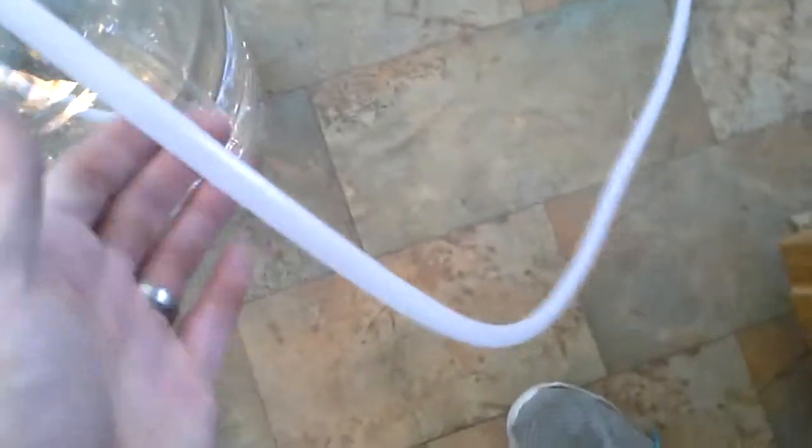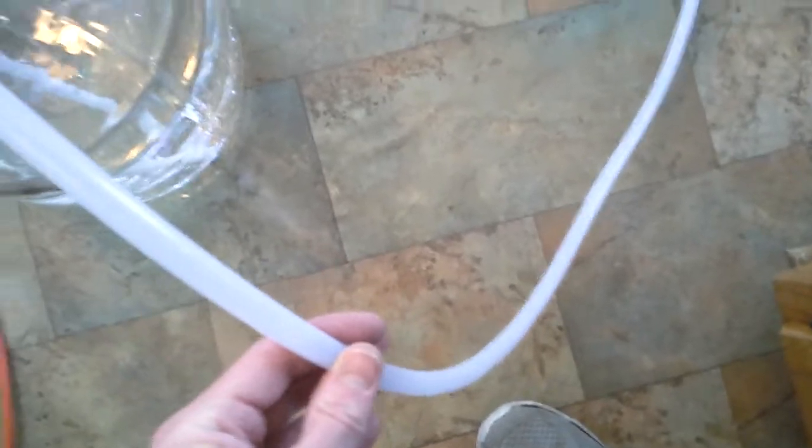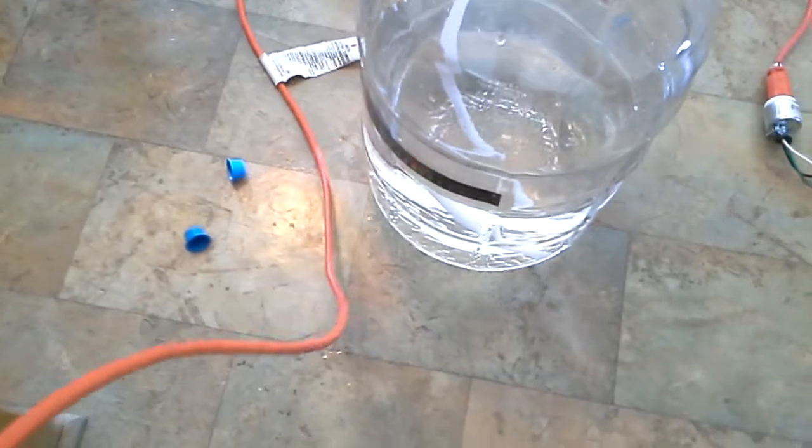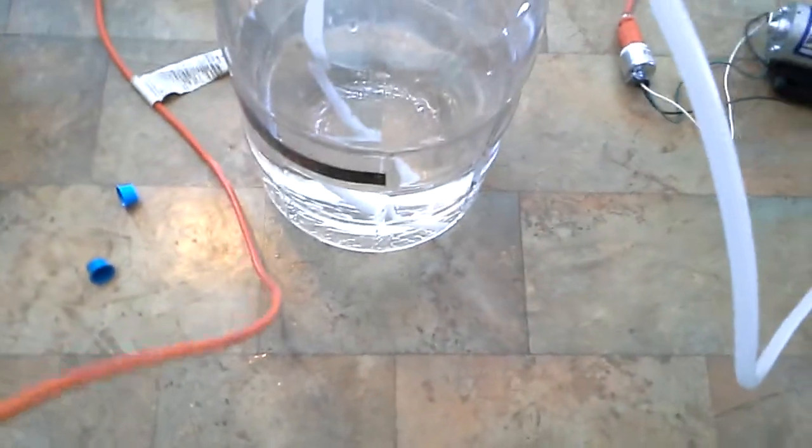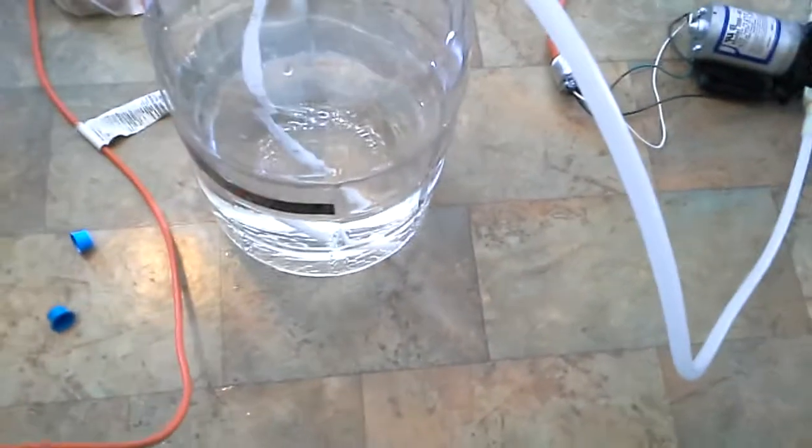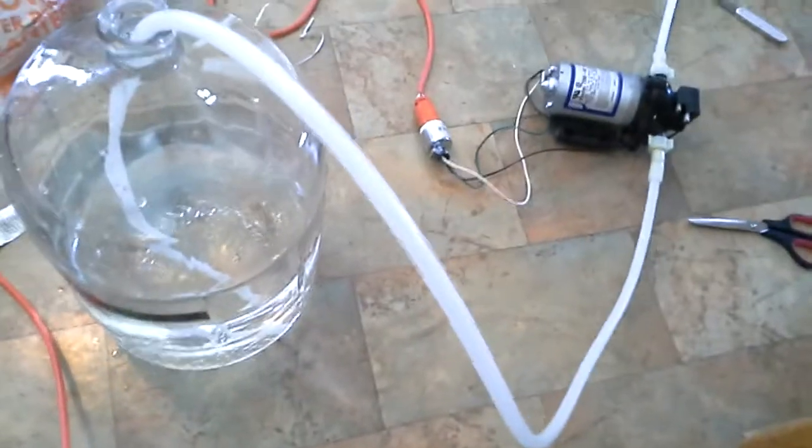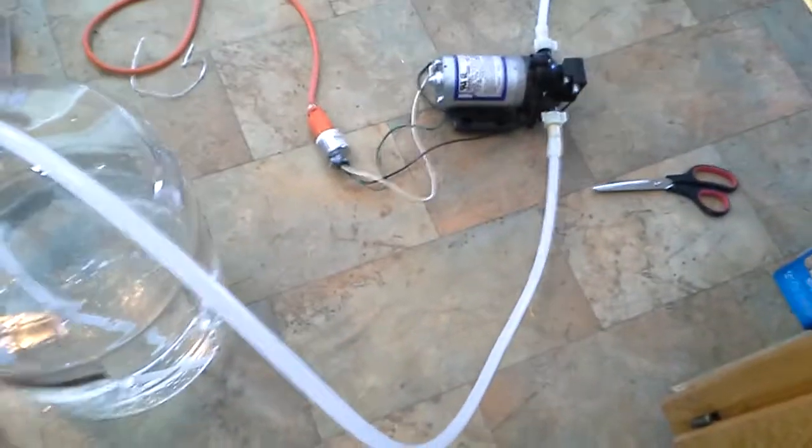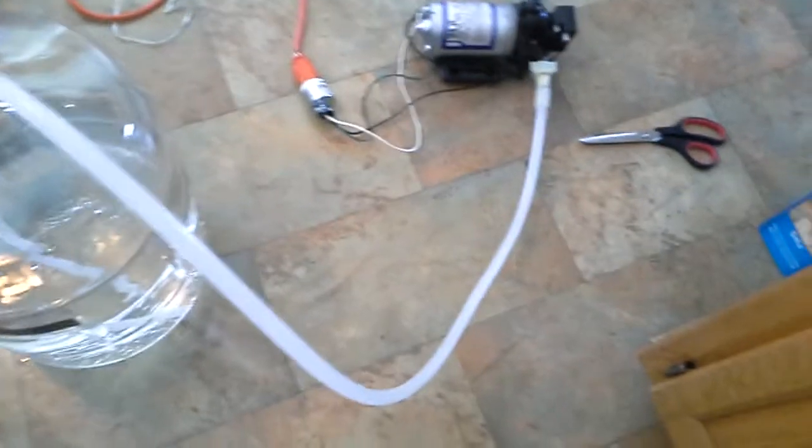Right now there's no water in the line, so this is dry. It'll be dry pumping until it reaches the water.